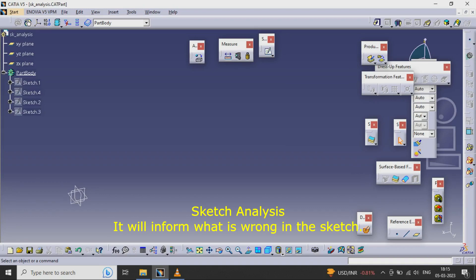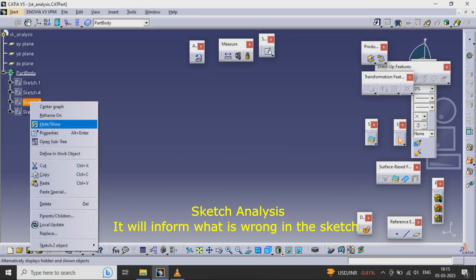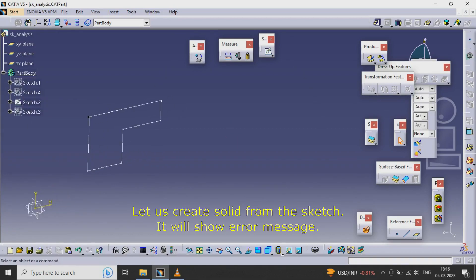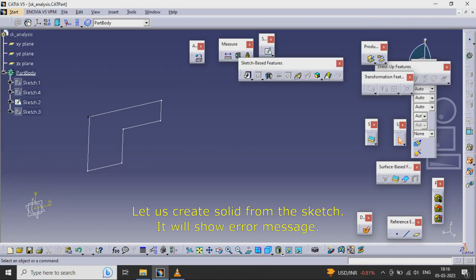Sketch Analysis will inform what is wrong in the sketch. Let us create a solid from the sketch. It will show an error message.